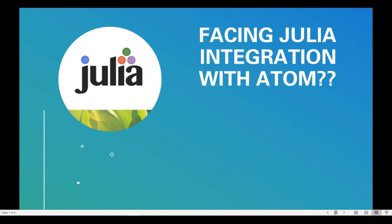Hello guys, if you are using Julia and there has been a problem integrating Julia with Atom, let's see how to resolve it.